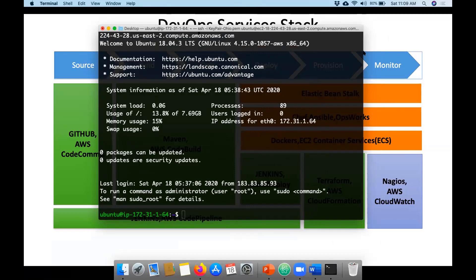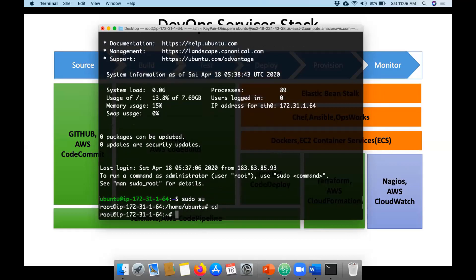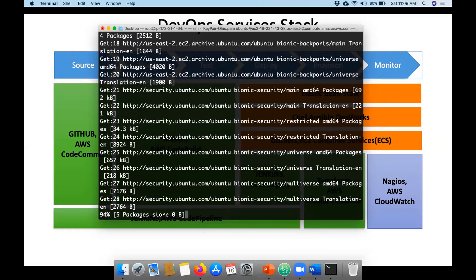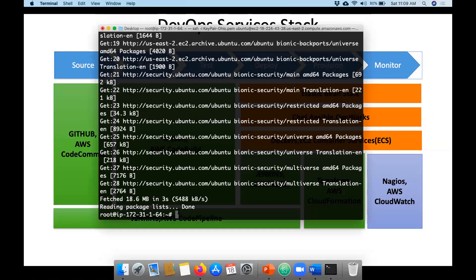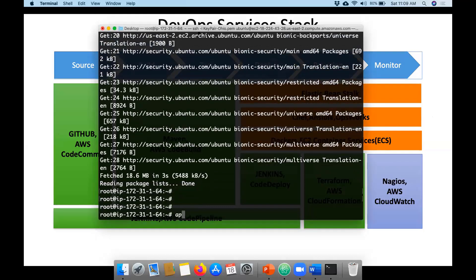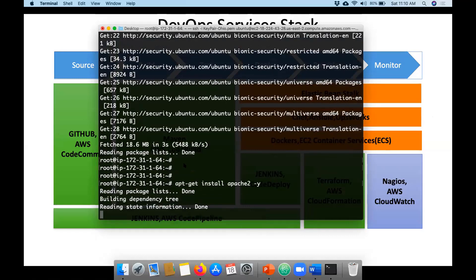Now let me take admin privileges using sudo, then run an update command. Next, I'll install Apache2 — a web server plugin — by hitting enter. Once installed, I'll copy the public IP address and put it in the chat window. Can you guys confirm what you're able to resolve with this public IP address?